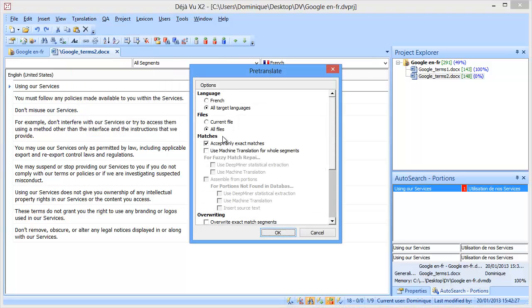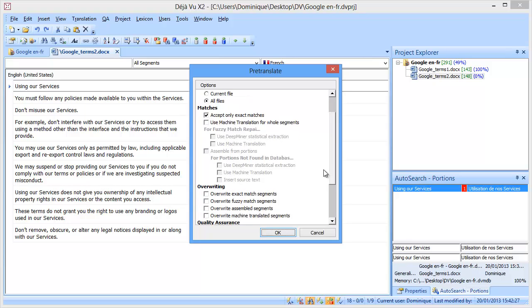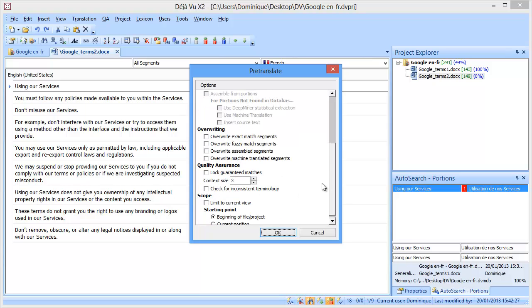and here I will accept only exact matches. And if I go further down, I can choose to lock guaranteed matches, so that can be helpful if I want to avoid that they are overwritten by auto-propagation.